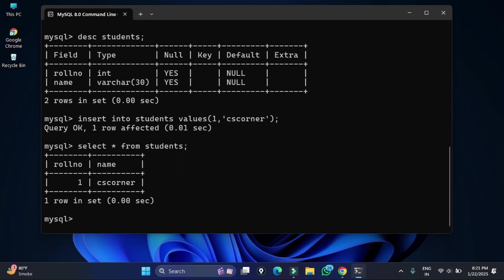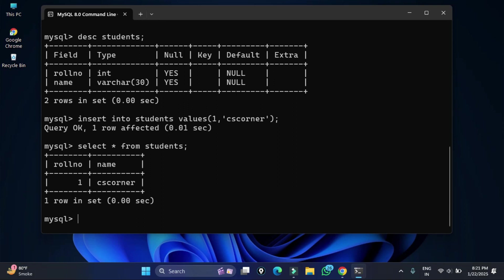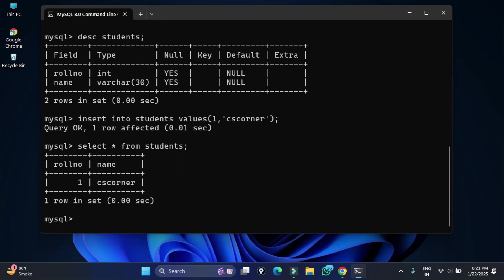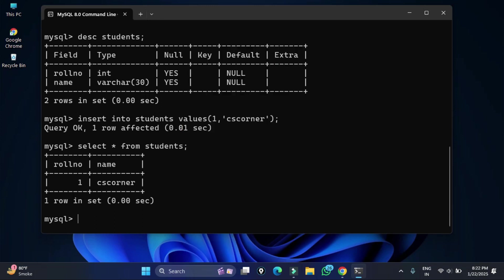I hope by following this video you are able to successfully install MySQL Server. If you enjoyed the video, hit the Like button. Put any queries in the comment box and I'll reply. If you're new to my channel, don't forget to subscribe and hit the bell icon for notifications. I've shared my social media handles in the description — you can also join my Telegram channel for free PDFs and notes on Computer Science and IT. Thanks for watching, see you in the next video!